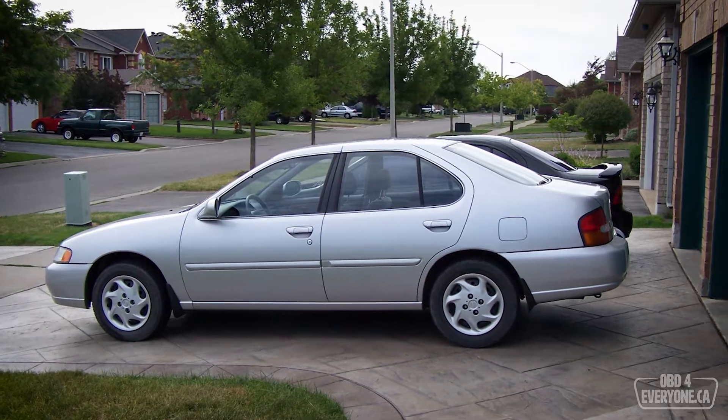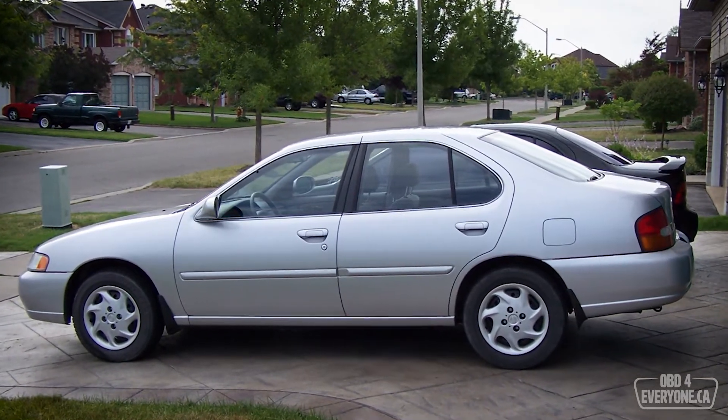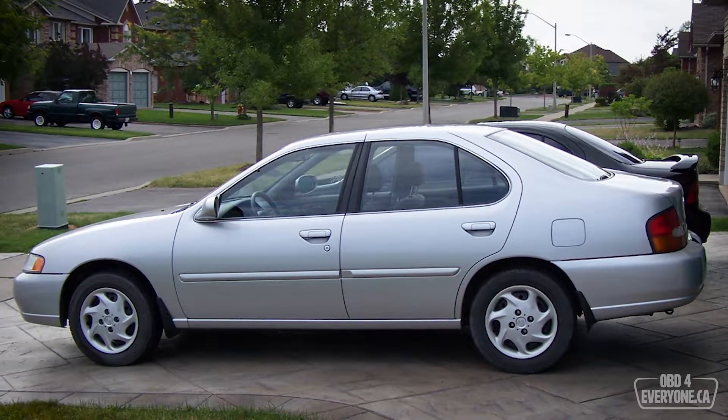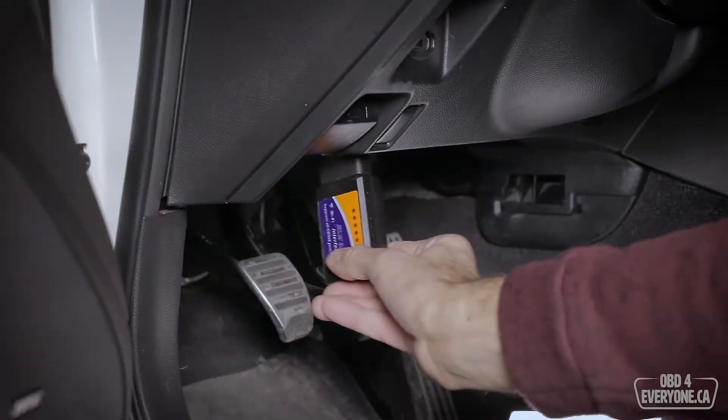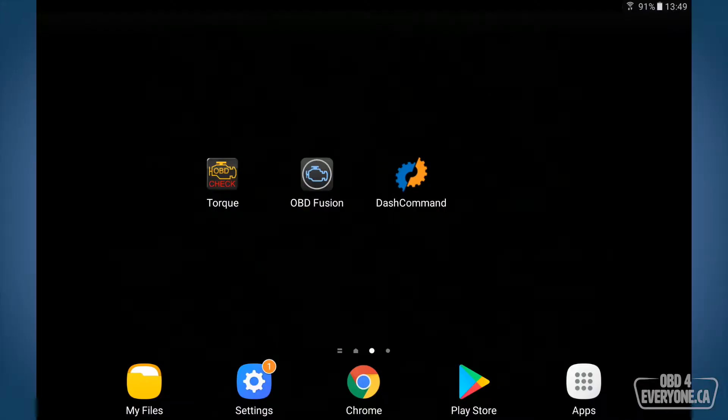The check engine light is on this 1999 Nissan Altima so I want to find out why. I've got my OBD scanner plugged in, the engine is running, and I have connected my Samsung tablet to the OBD scanner.